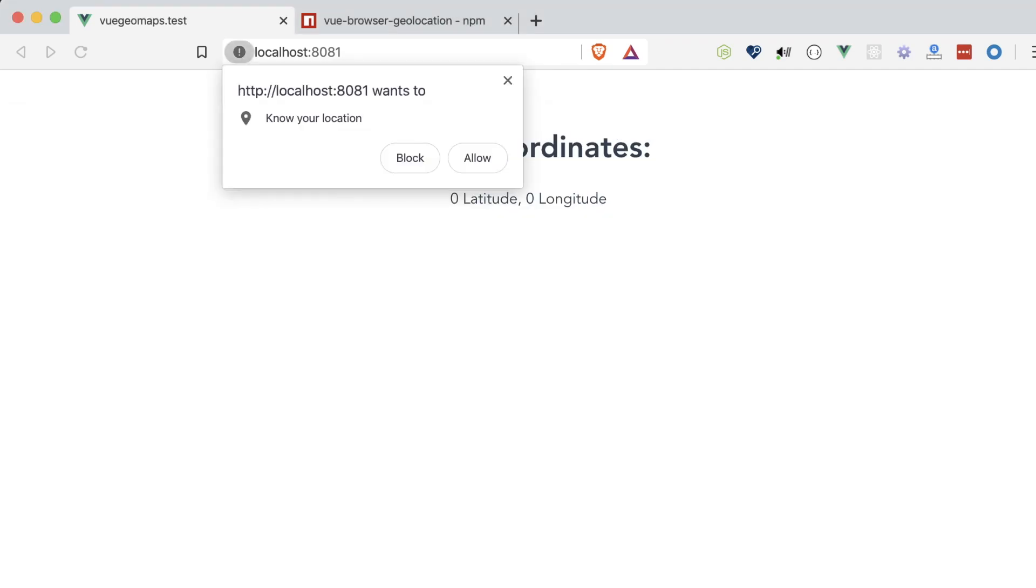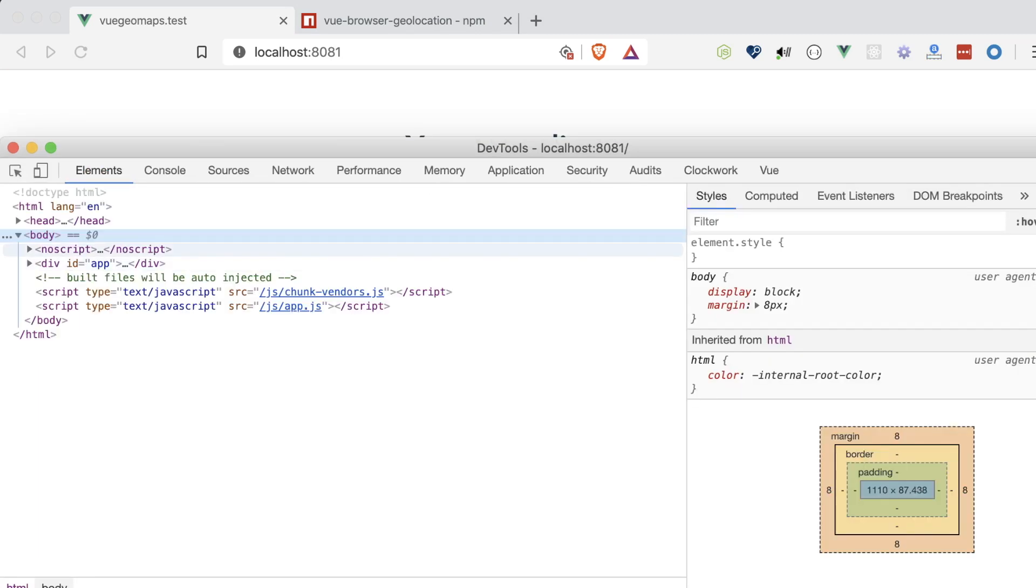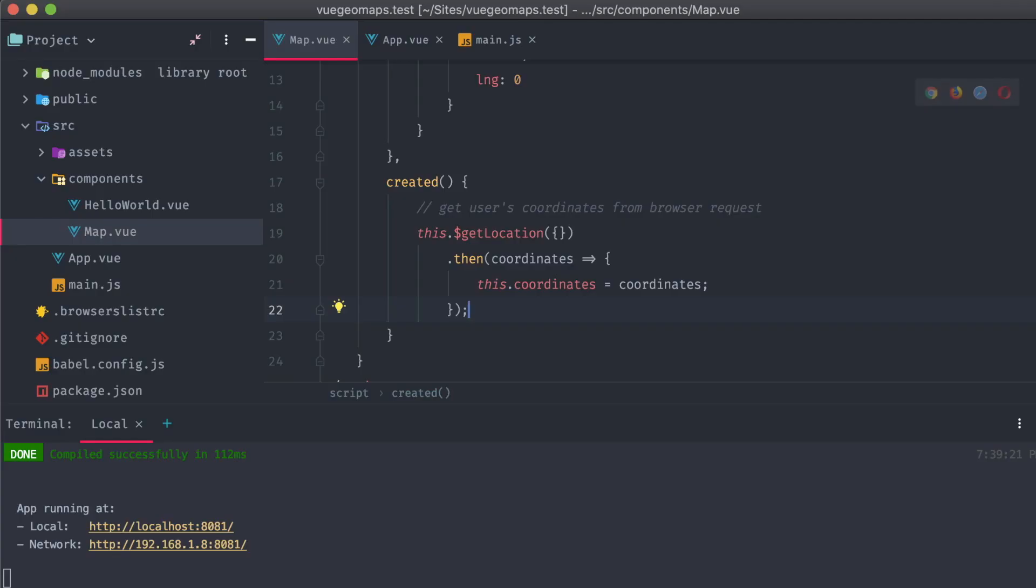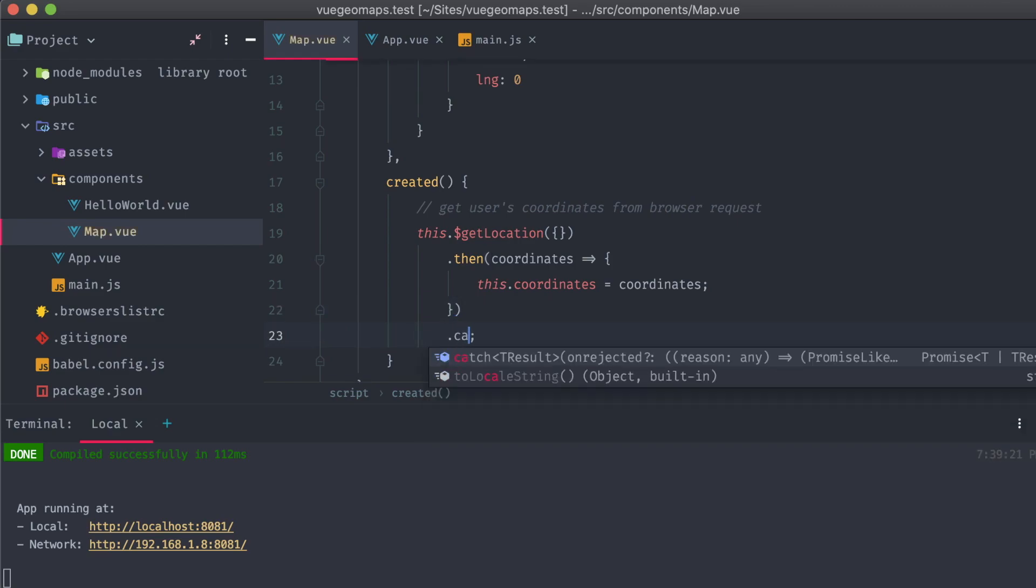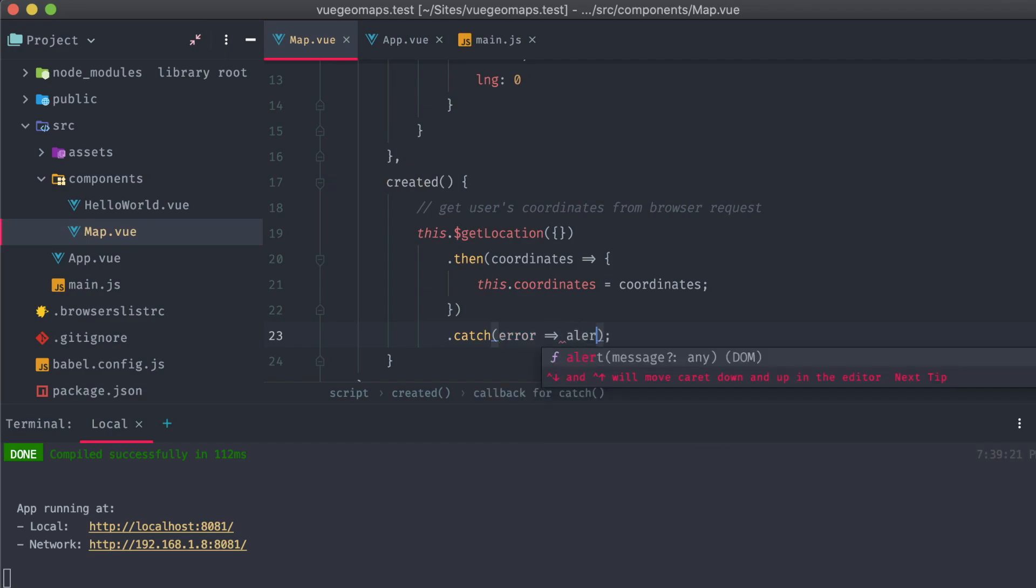So what happens if we don't accept the location sharing? Well, nothing, at least to the user. But if we open up the console, we can see a clear error is being thrown because an uncaught exception in the promise wasn't handled in our code. Let's change that. Back on our created method, in our map component, we'll add a catch in after the then method in our getLocation promise and just alert out the error to the user.